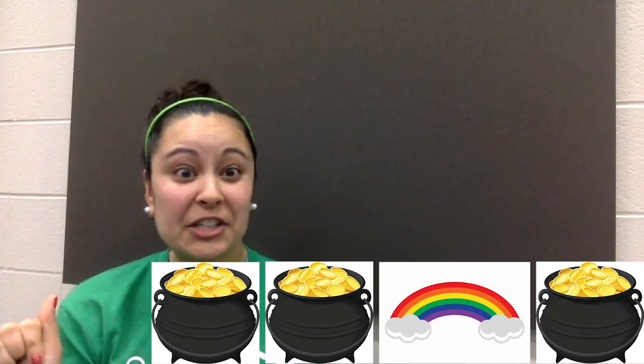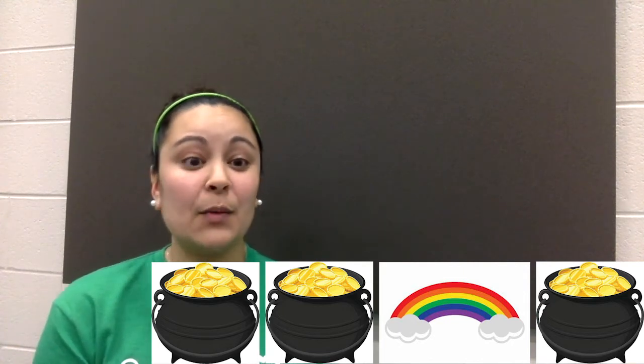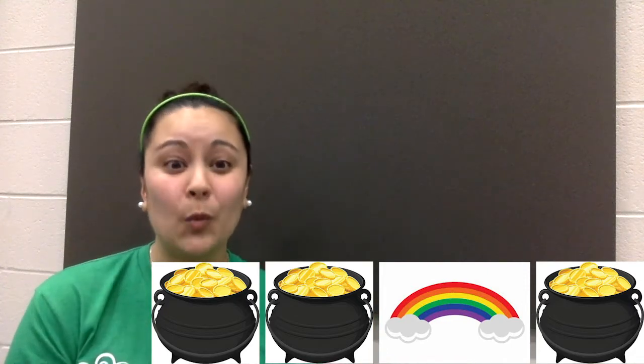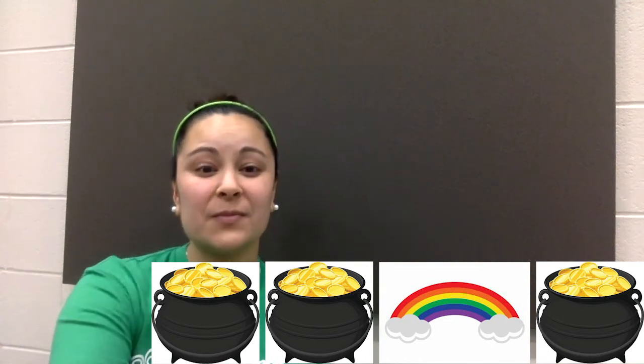I'm going to play our click track — our metronome — and we're going to say the pictures in order for every click. Each picture is on the click. Ready, set, here we go: gold, gold, rainbow, gold. How'd you do? Let's go backwards: gold, rainbow, gold, gold. Good.